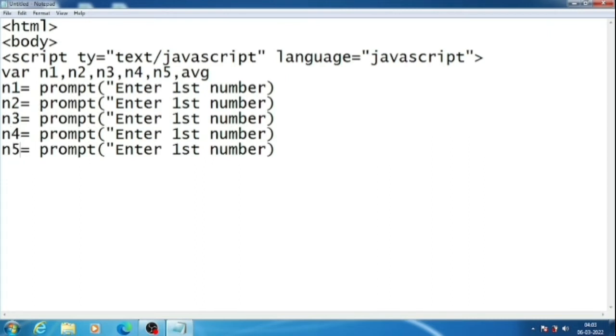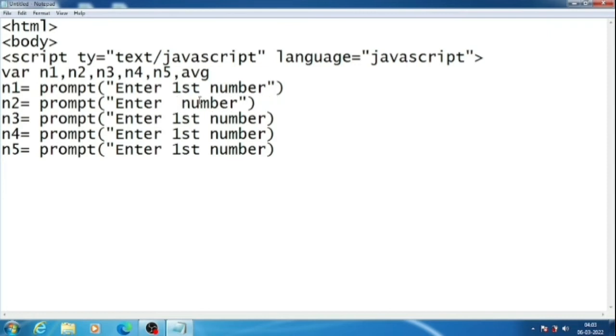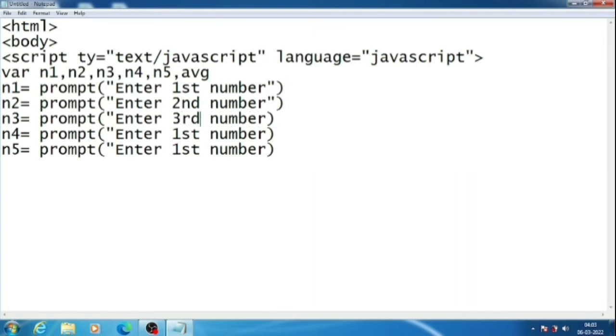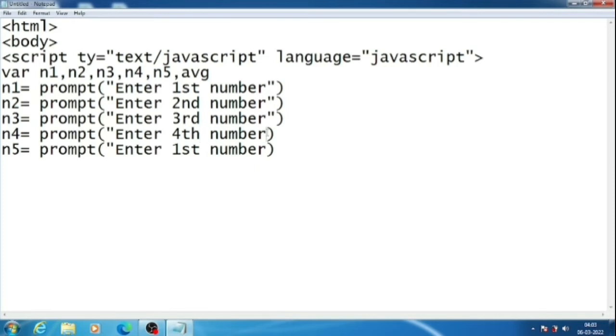After that, here we will change the messages also. Even I have not closed the quotation. In here second in place of first. And here third. Quotation also closed. And here fourth. And the last one fifth.